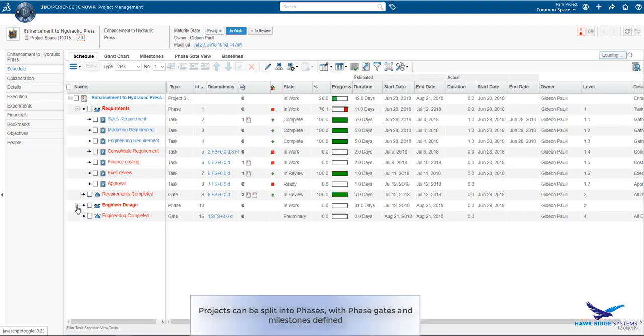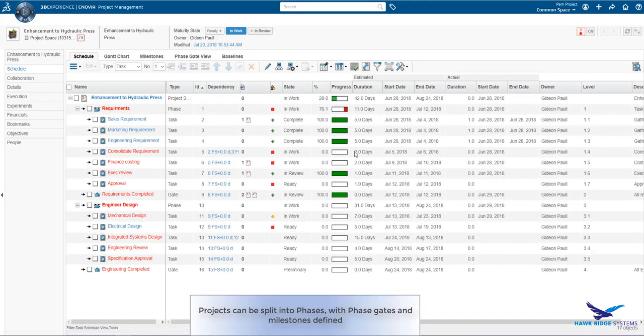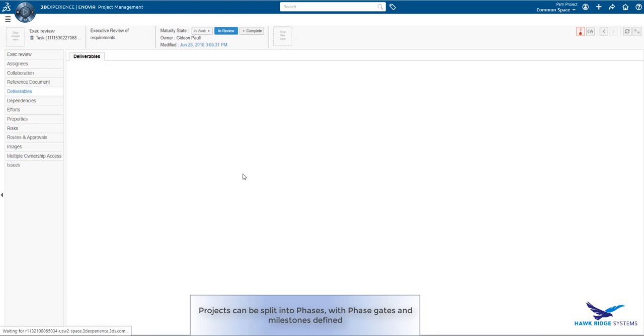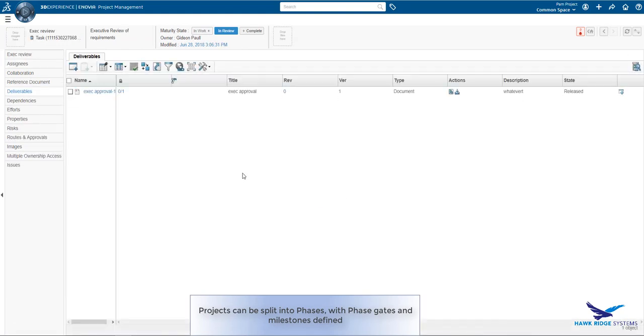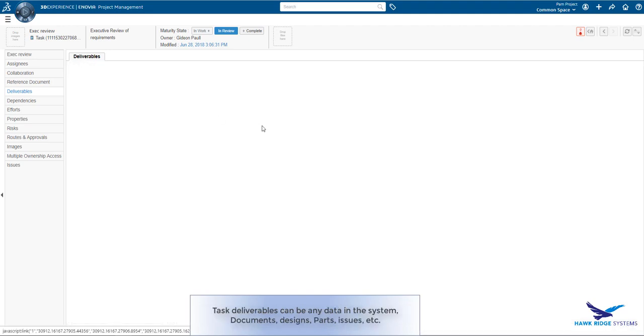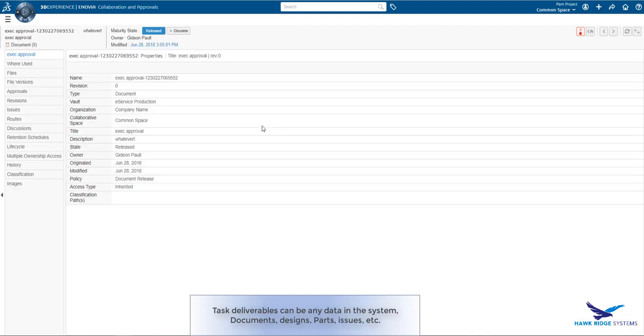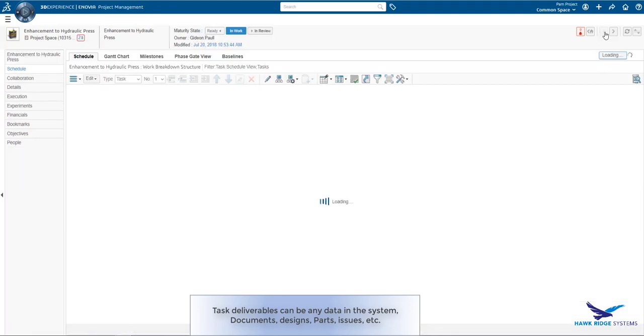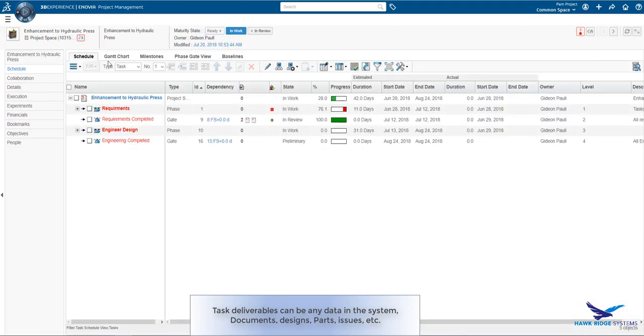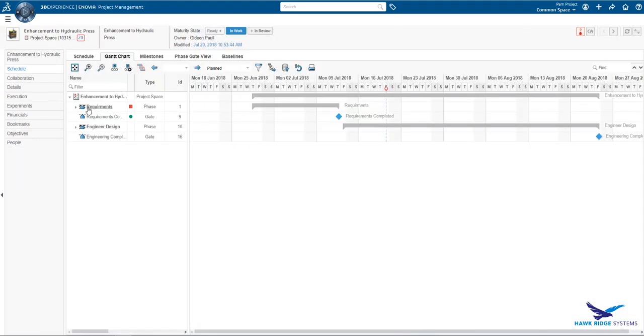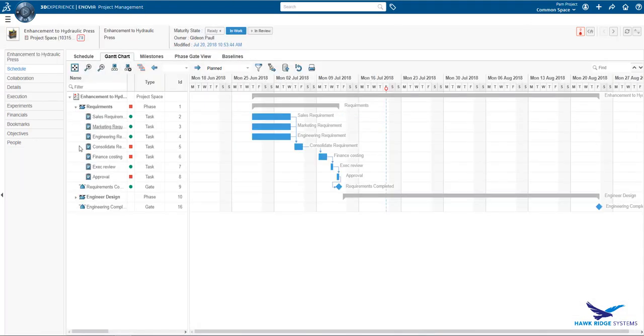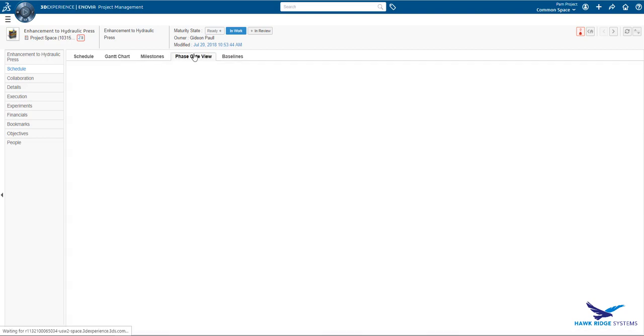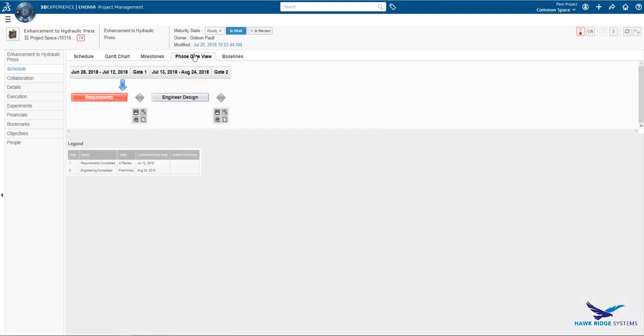Looking at the project schedule, we can see that the project plan is split into phases, with gates between each phase. Milestones can be added. Deliverables are associated with the task. As we see here, there is a document deliverable that has been provided and is released. The same Gantt chart that we saw in the widget is also available here. Full editing of the schedule and dependencies is available within this interface.